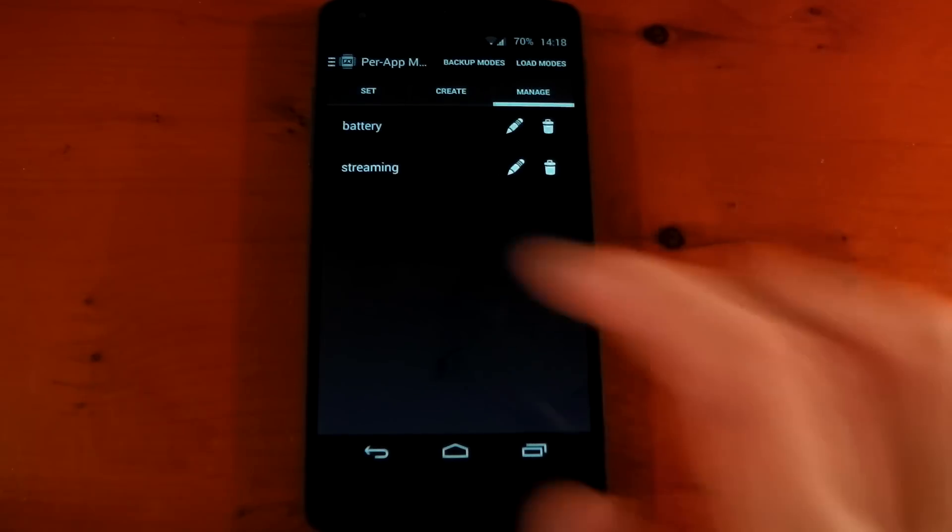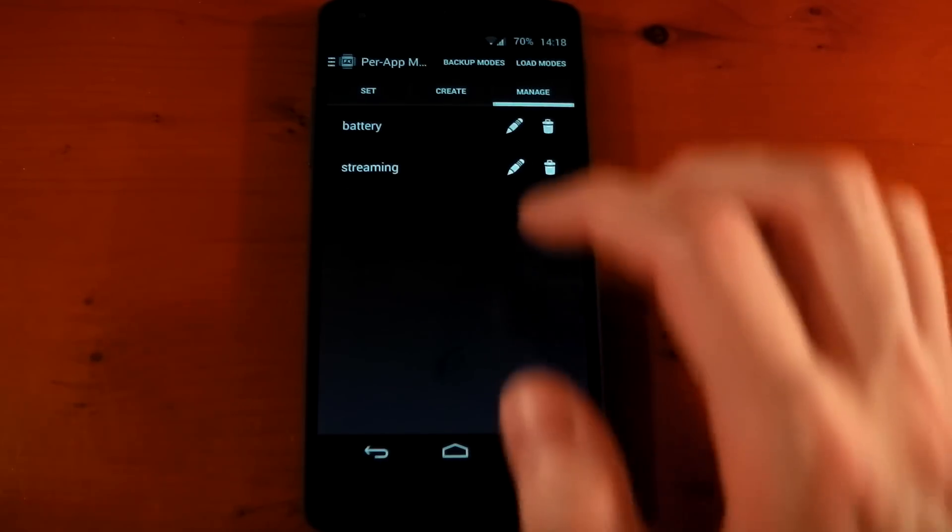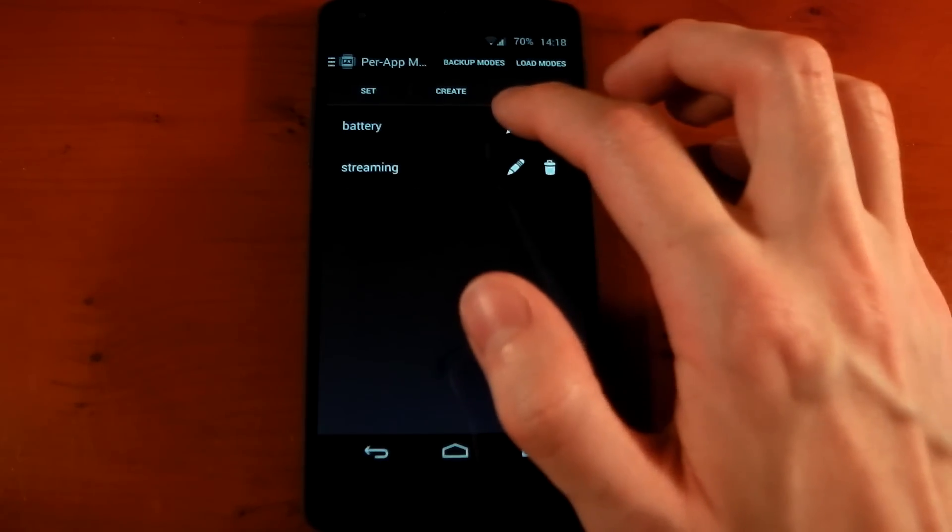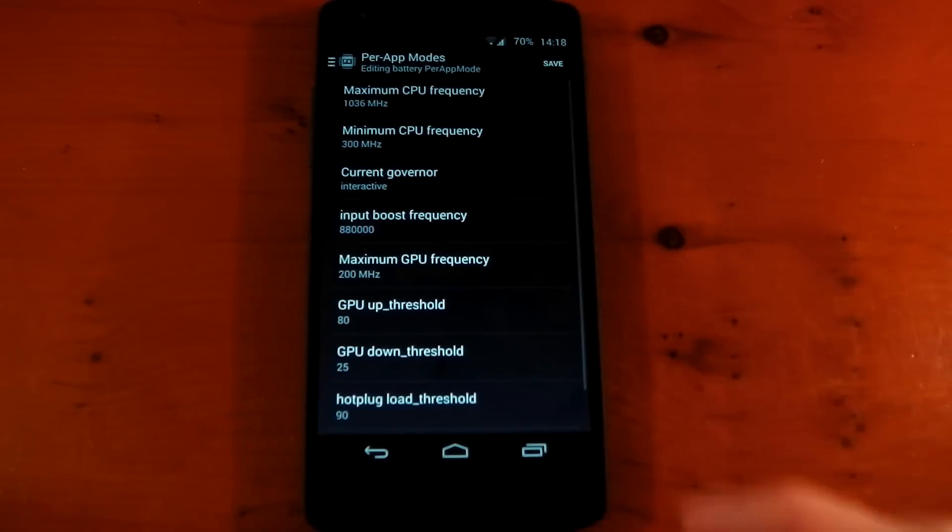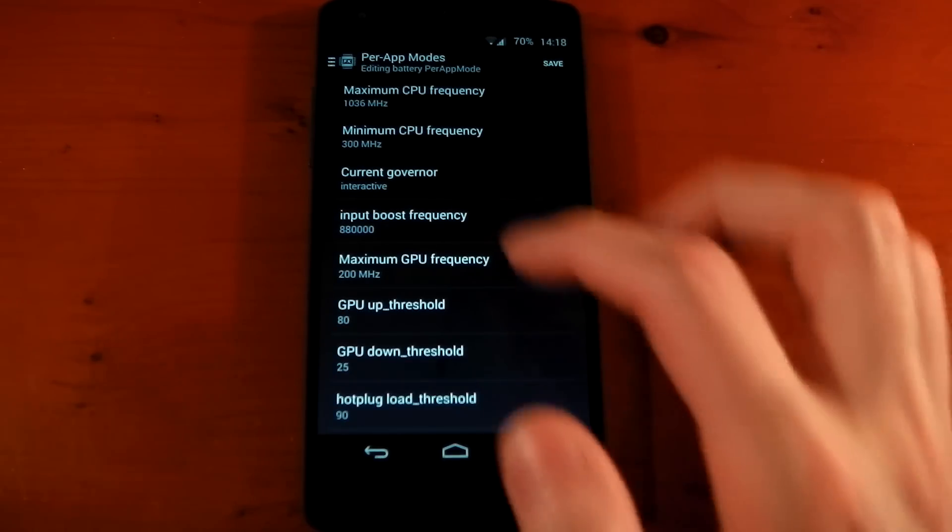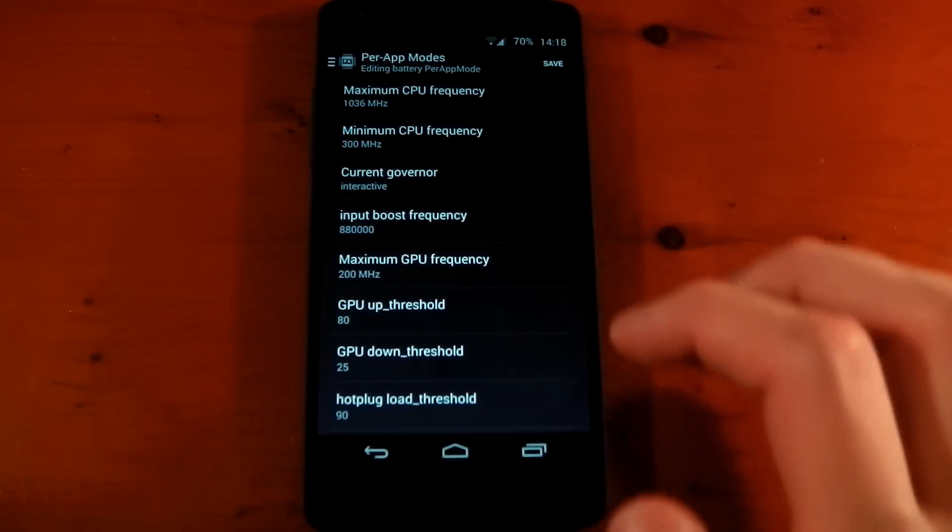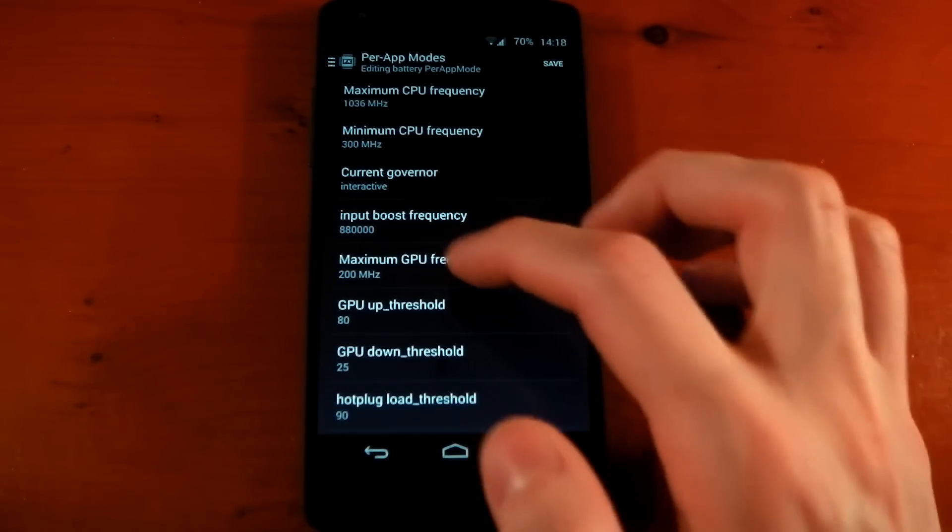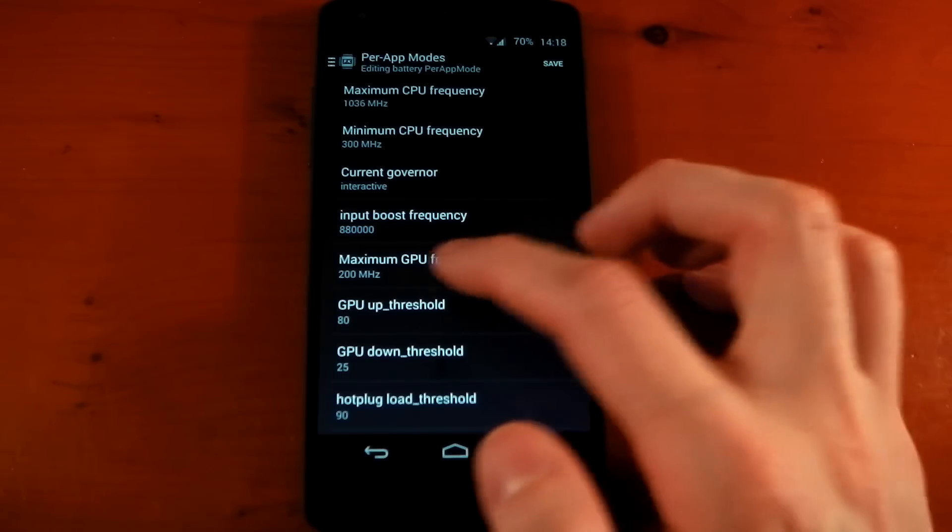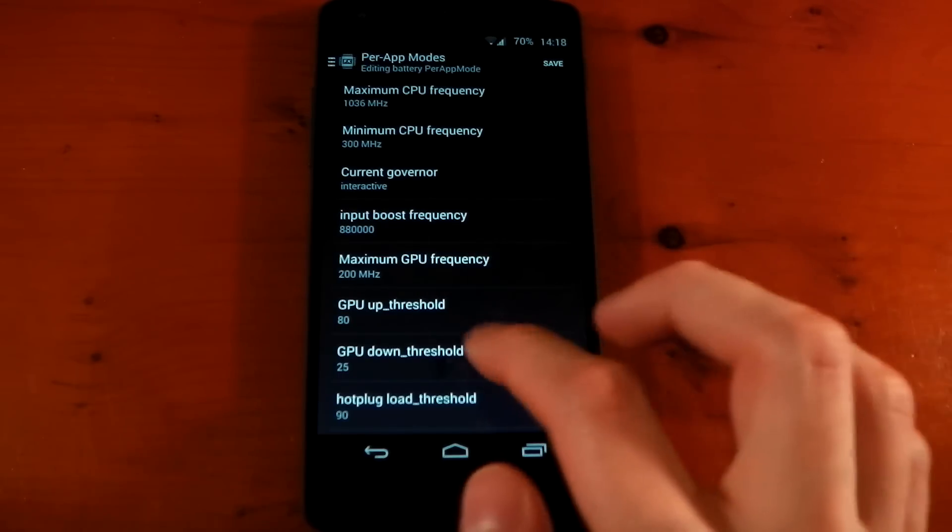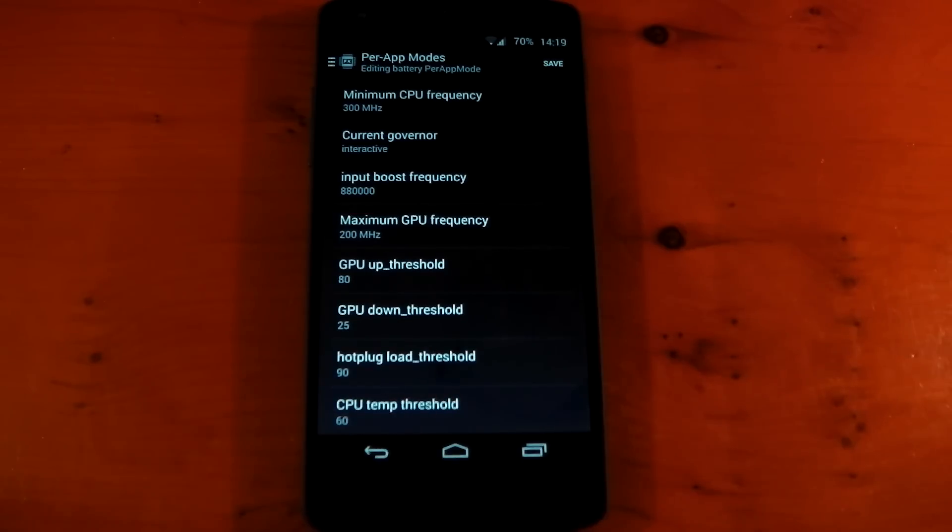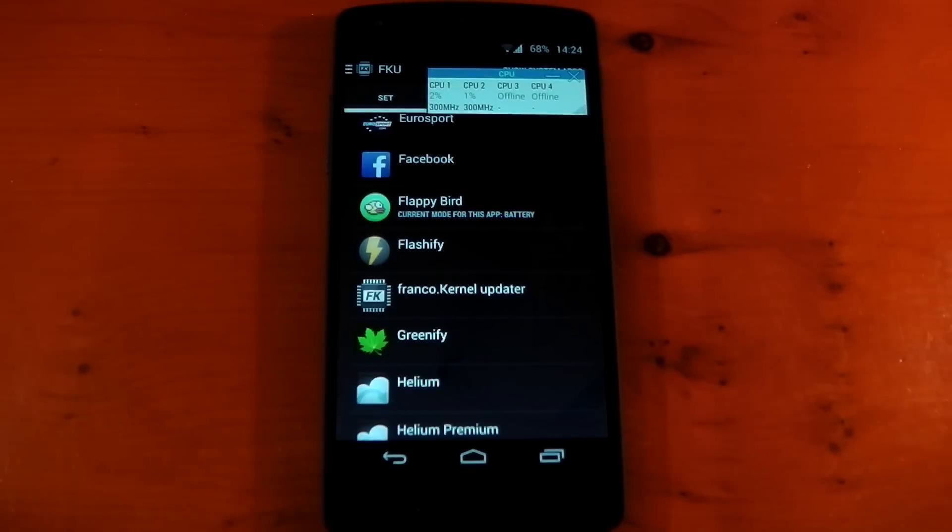If we go to Manage you can actually see the two modes I already have - that's battery and streaming. So if we check out the battery mode you can see that it downclocks the CPU, it makes the input boost frequency a little bit more conservative, maximum GPU frequency is only set to 200 maximum, and the hot plug threshold is also quite a bit more conservative. So it should save you some battery life.